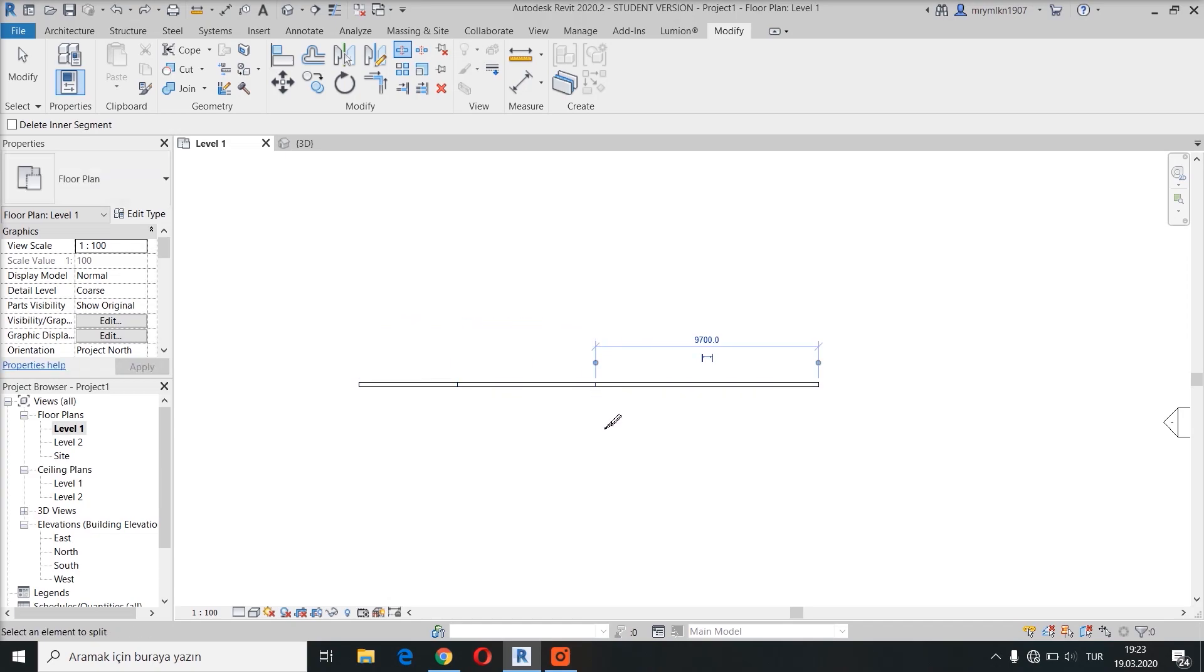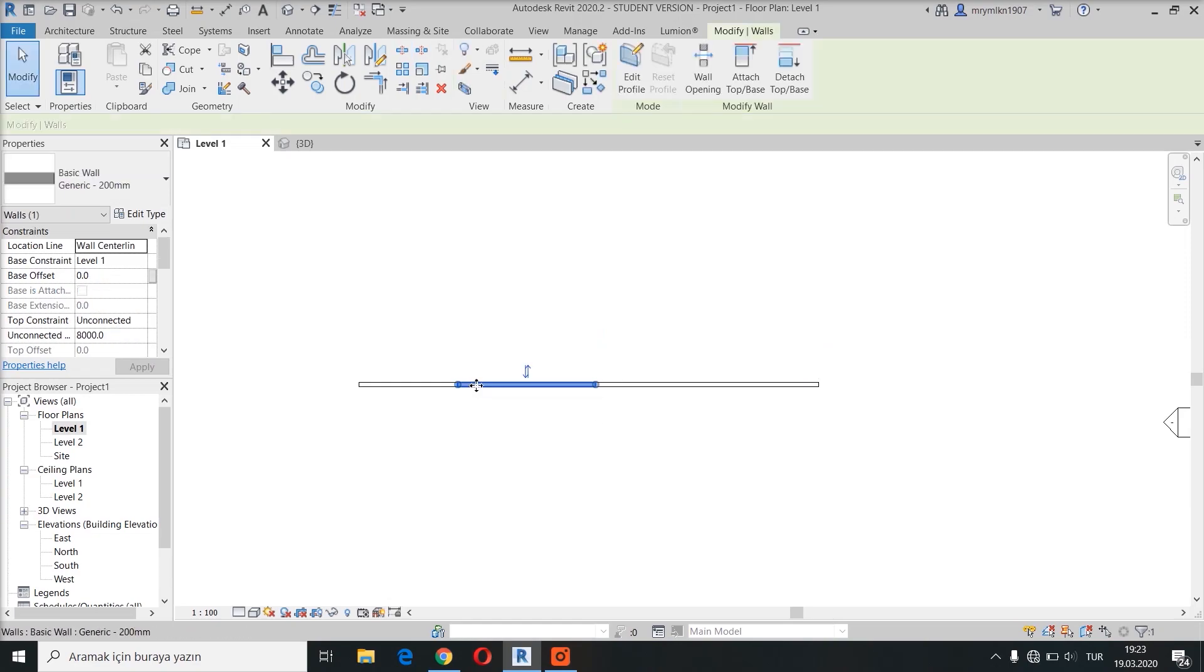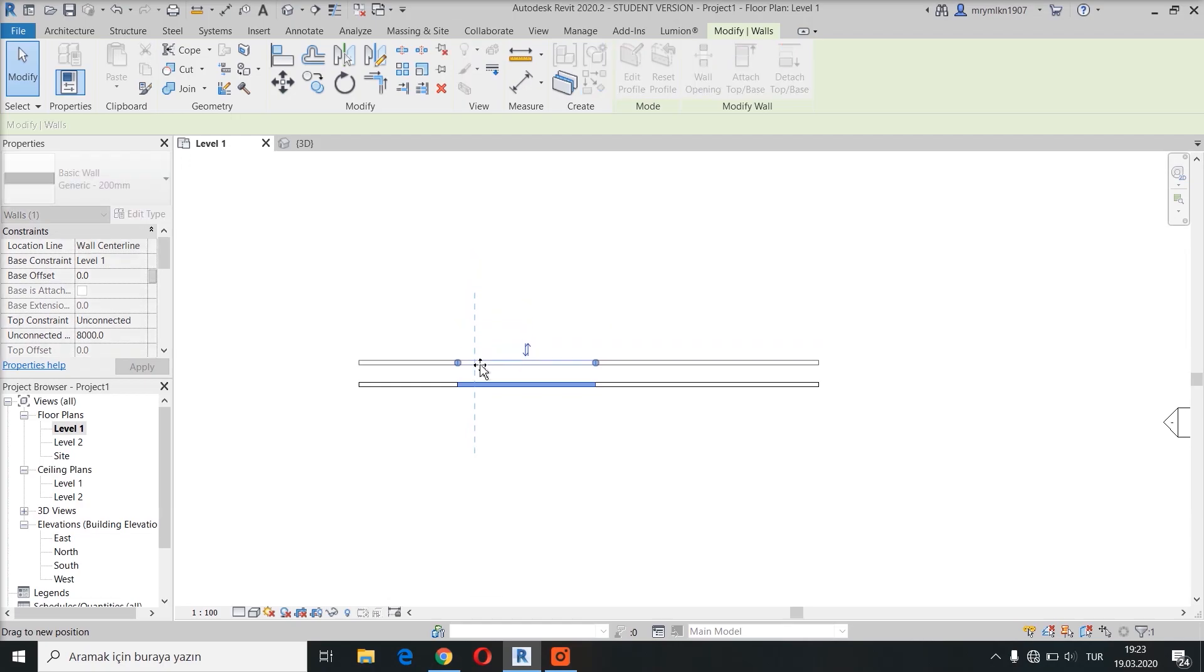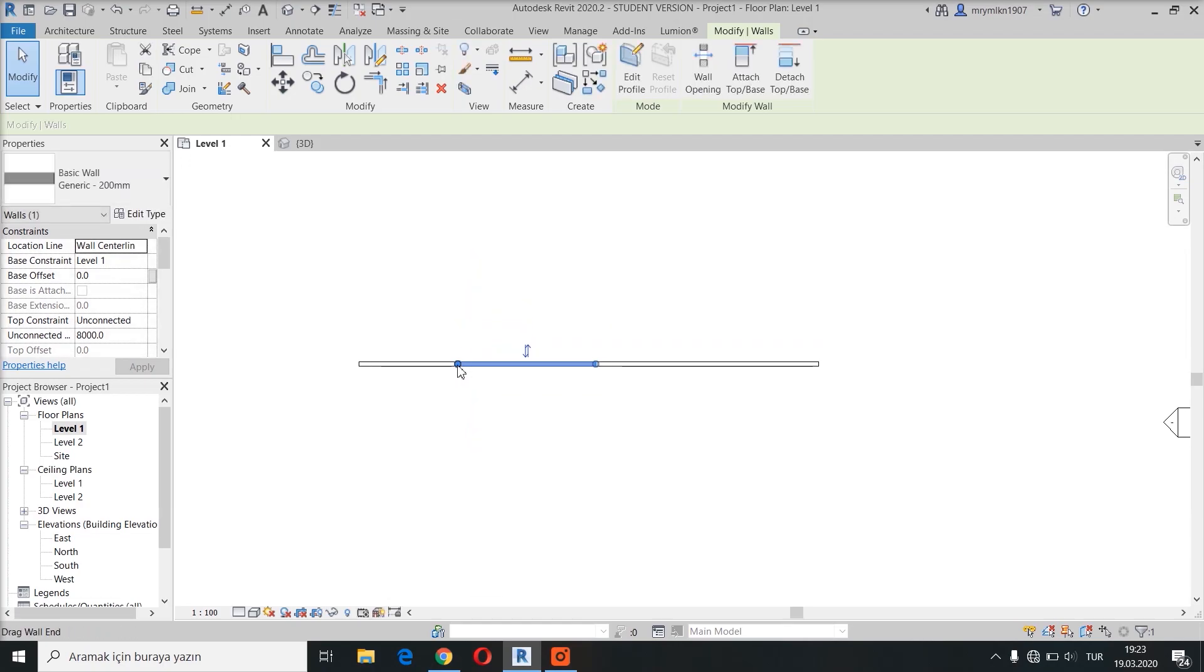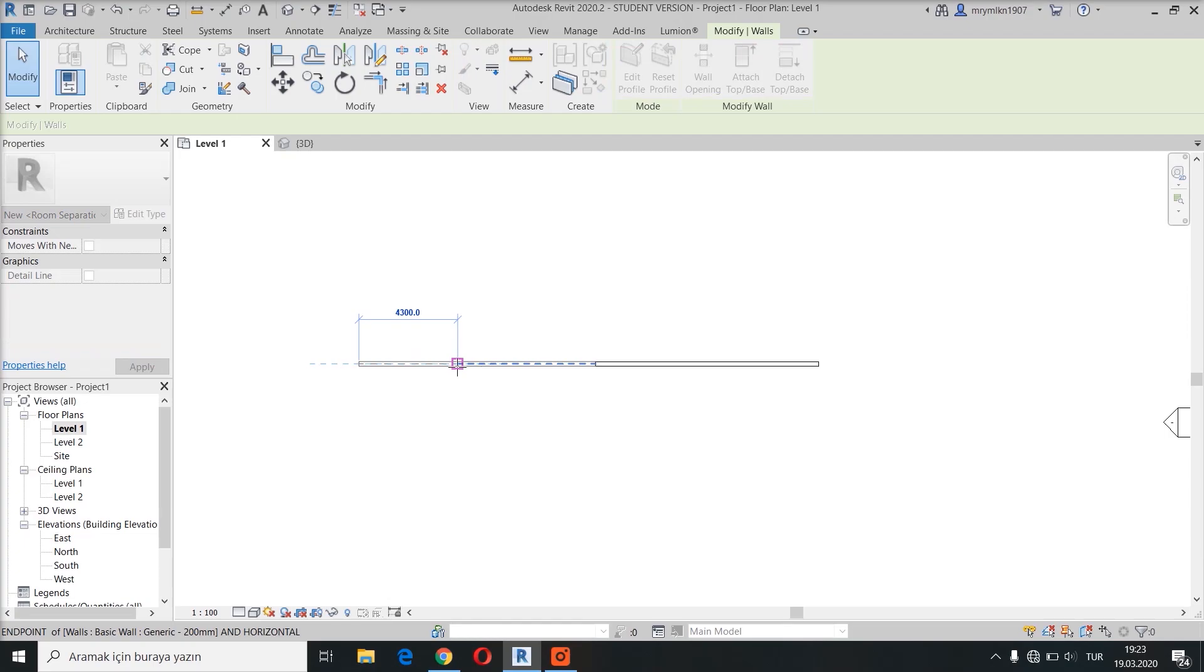And here we got three separate walls. You can move the walls, but in order to move them separately, you need to separate the walls.